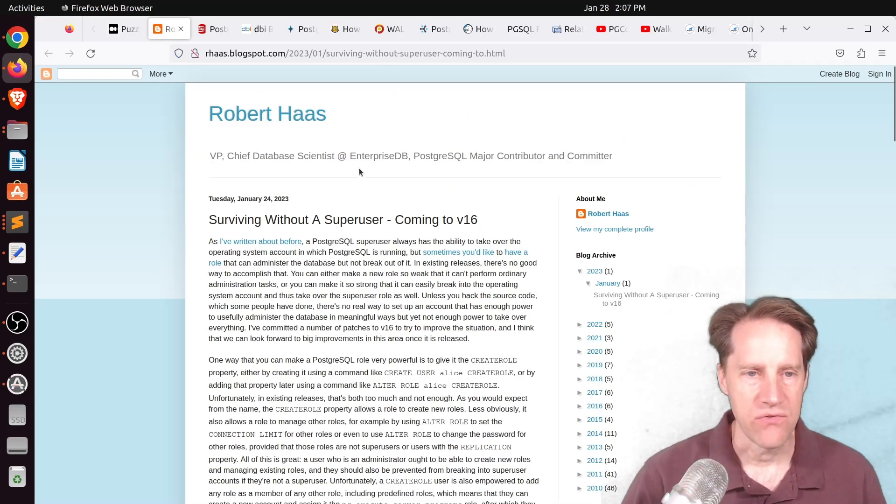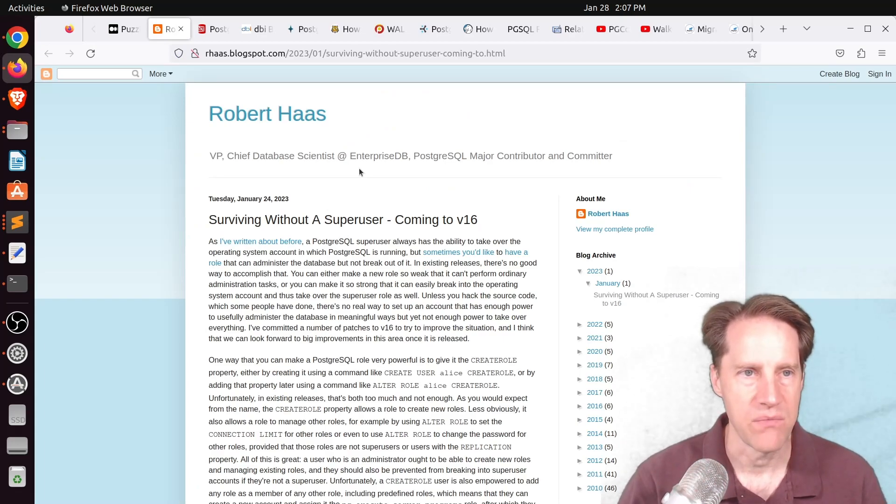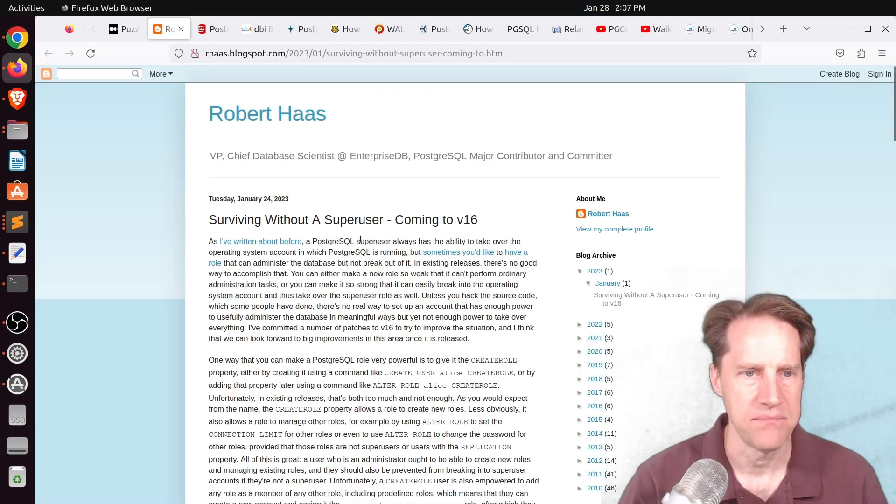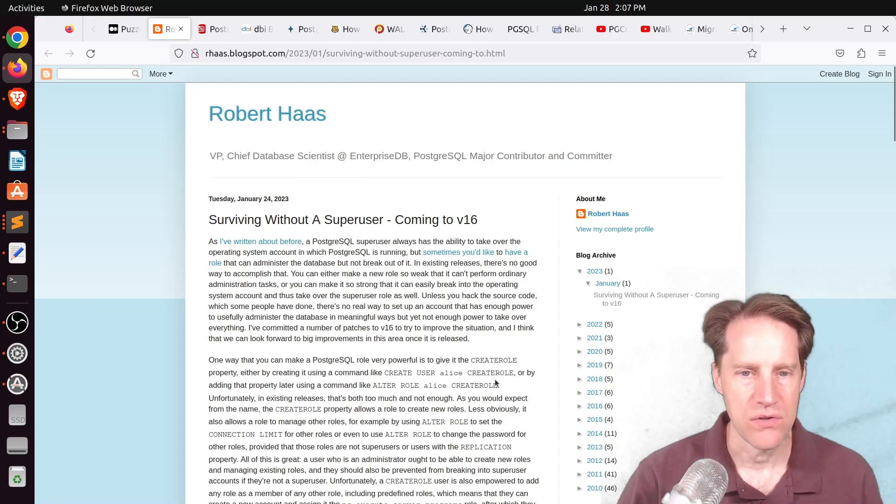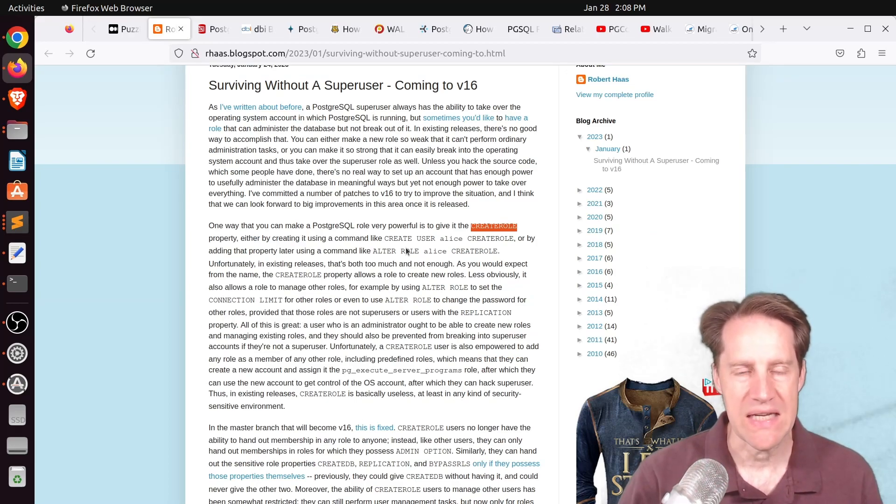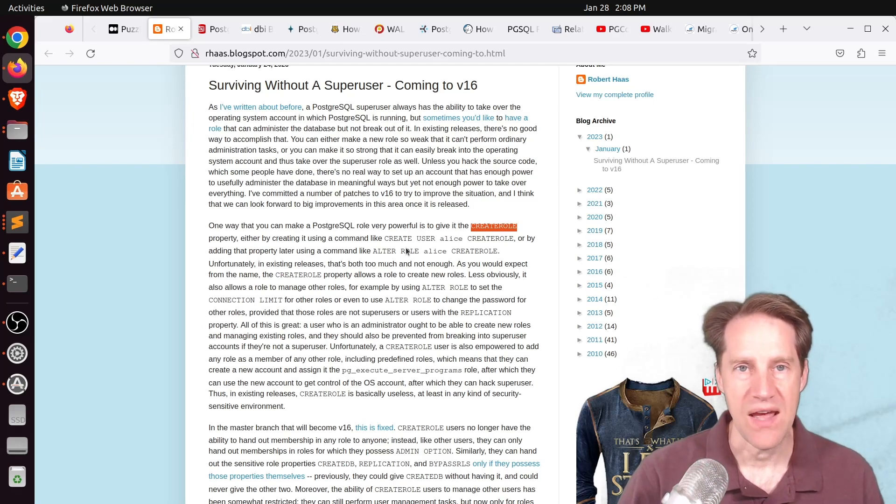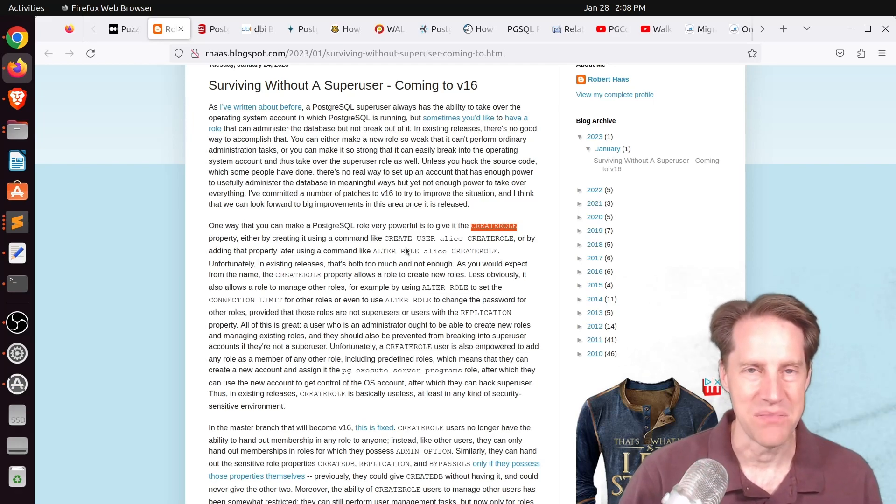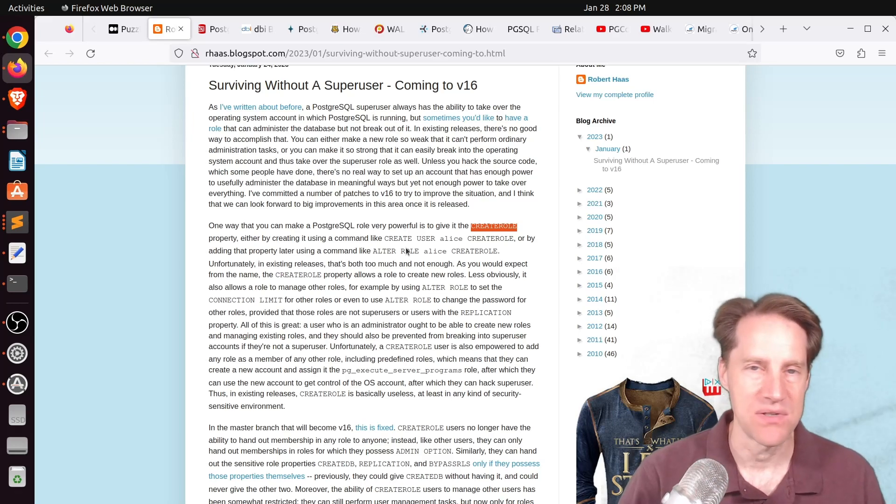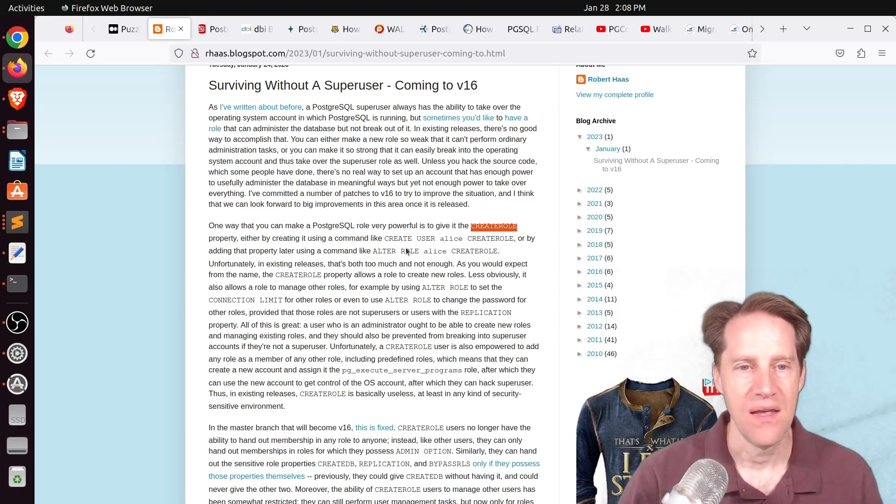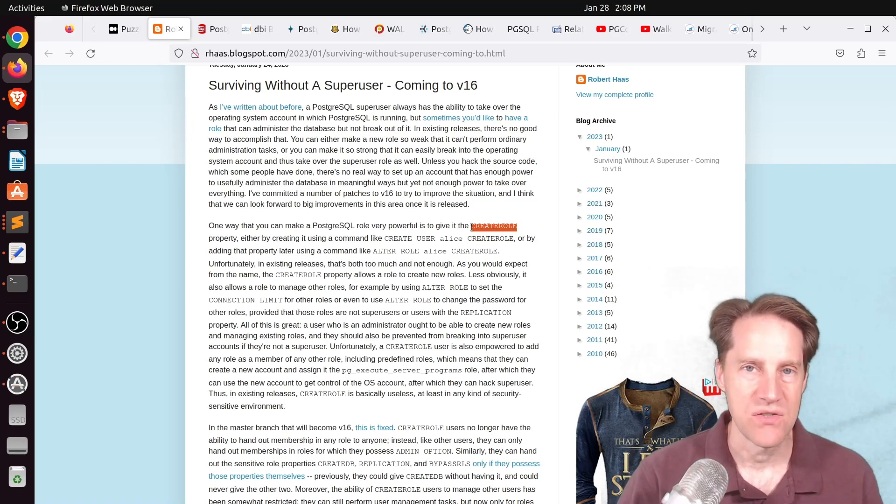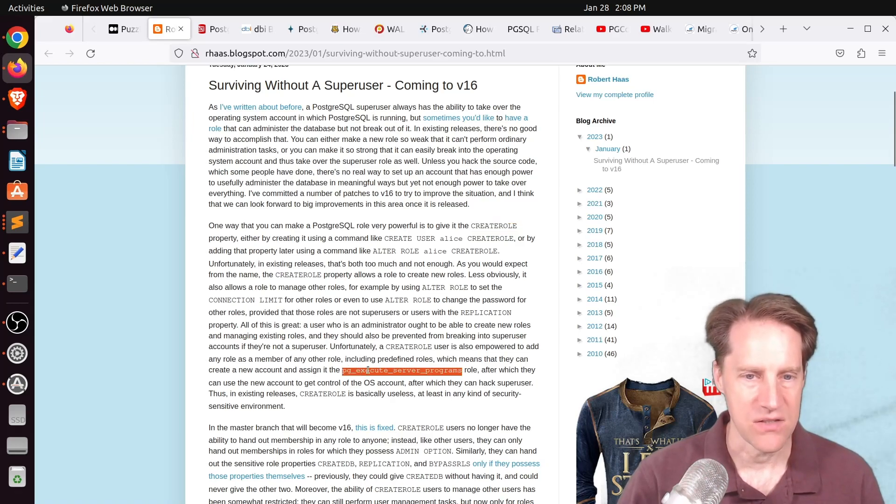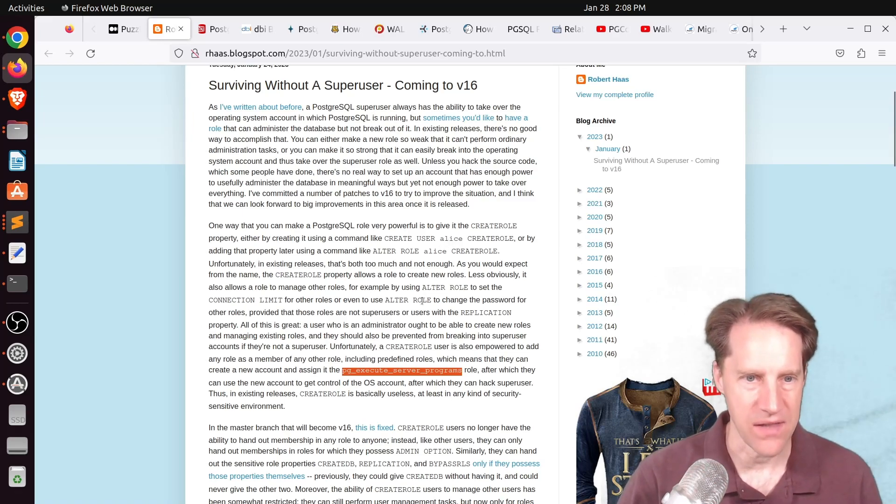Next piece of content, Surviving Without a Super User, coming to version 16. This is from Robert Haas at rhaas.blogspot.com. He's talking about an enhancement coming in 16 with regard to Create Role. Now, what this post is addressing is a lot of database hosting providers, they don't want users to have access to the operating system level. They just want to give access to the database but not the operating system.